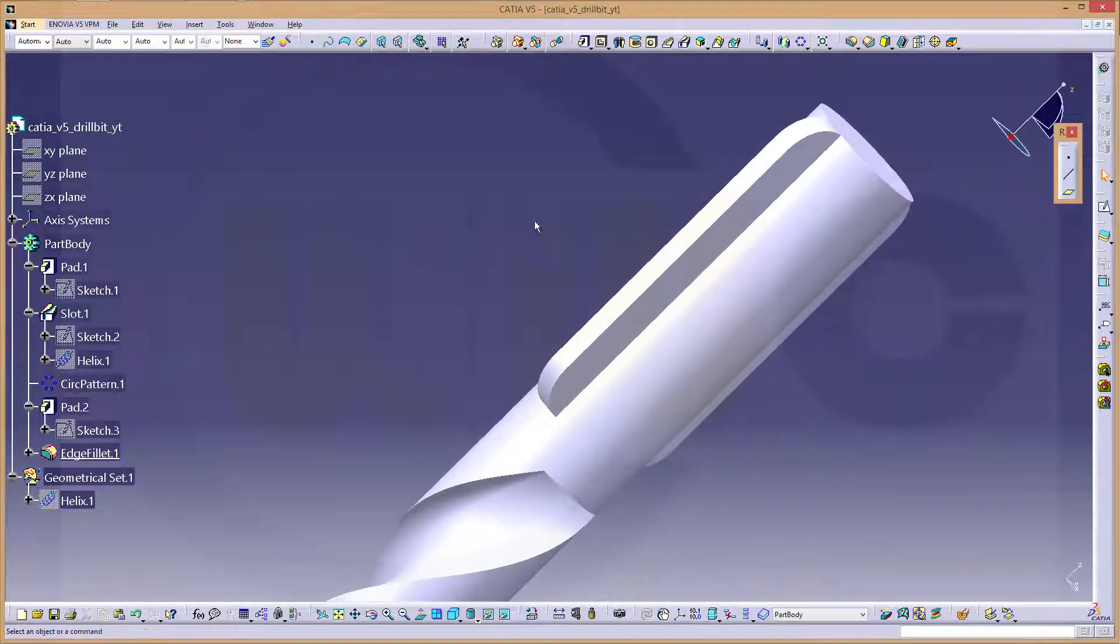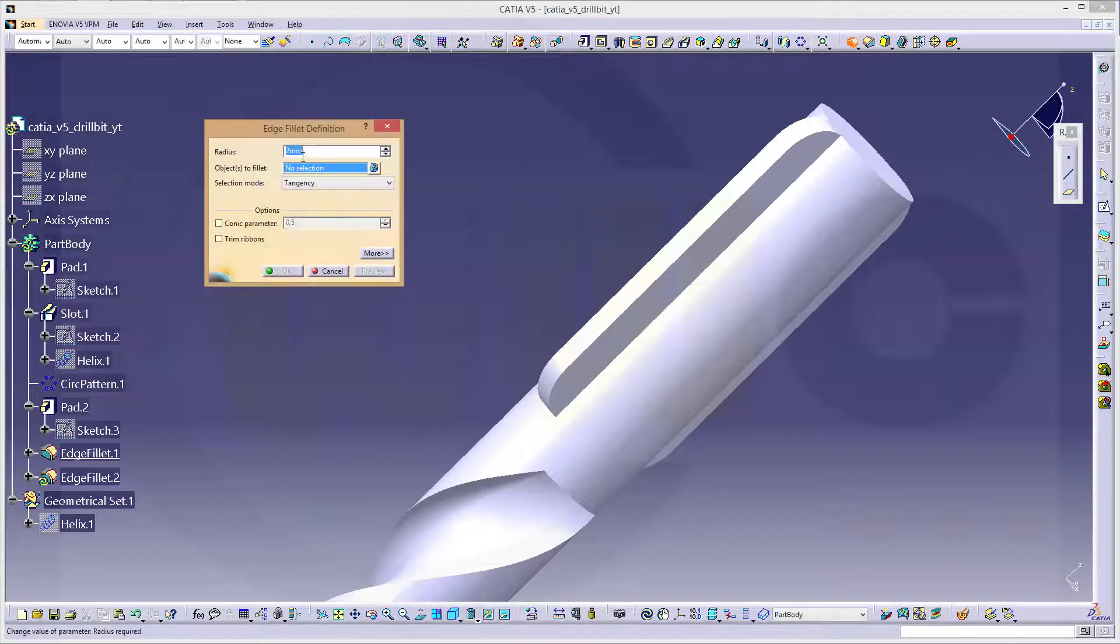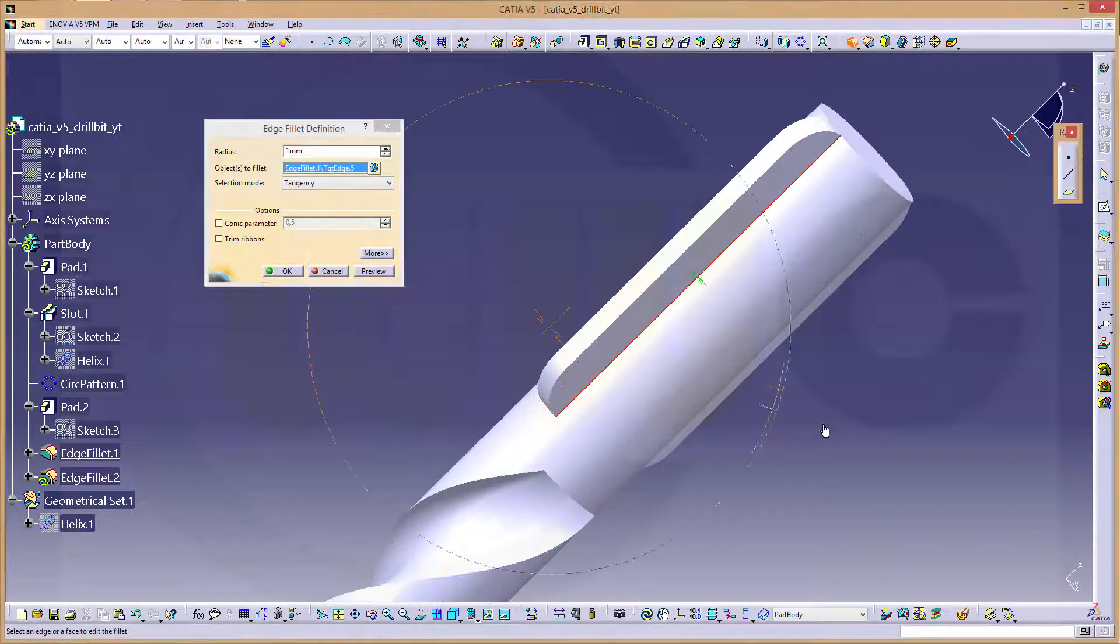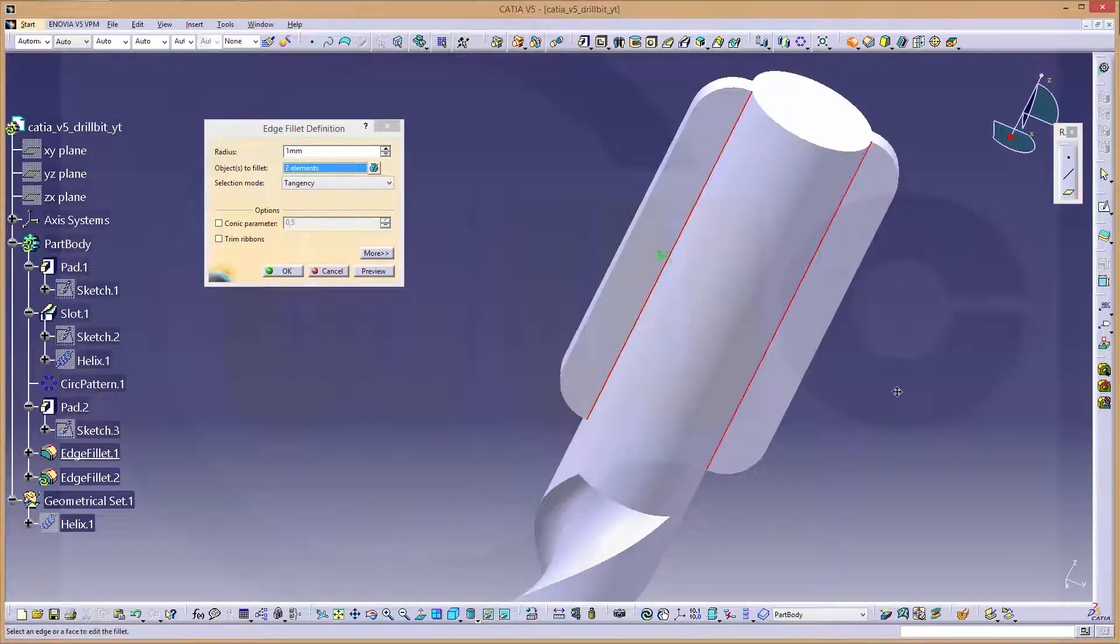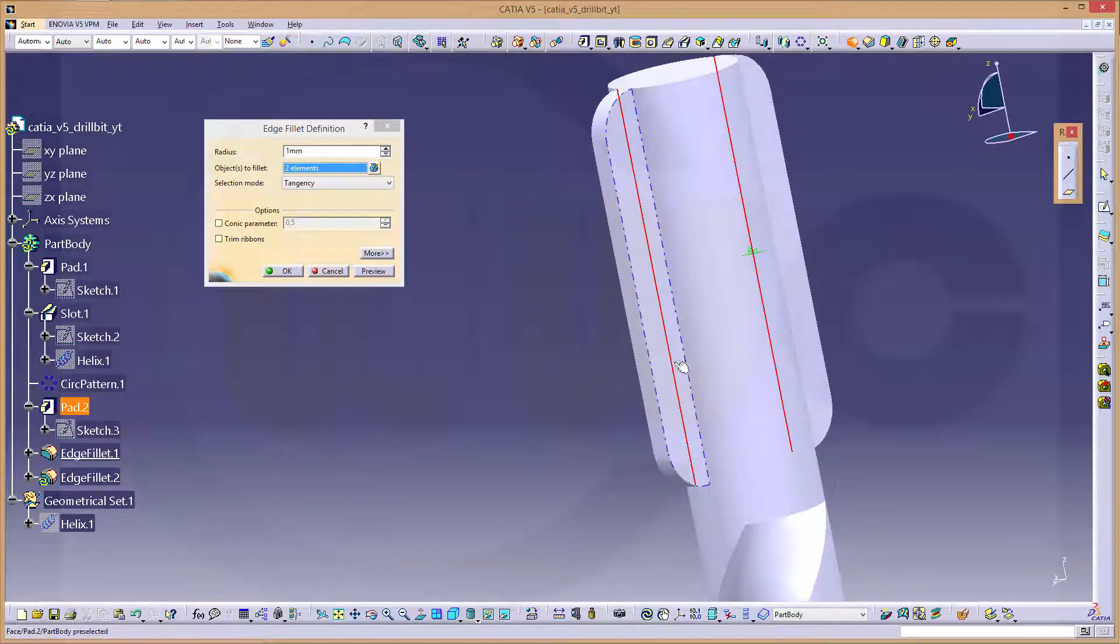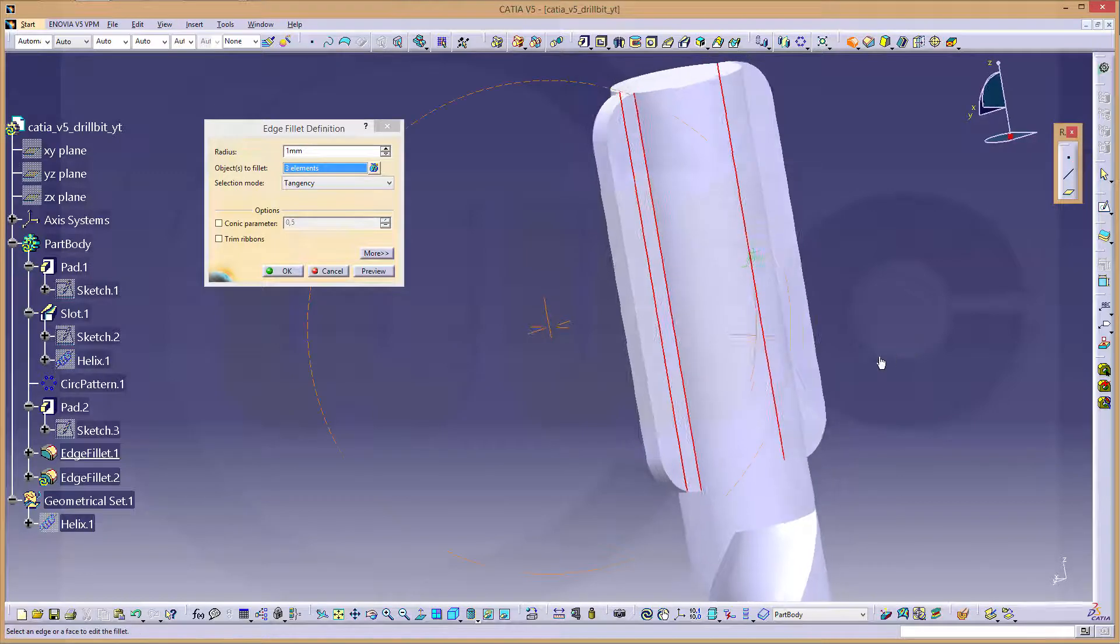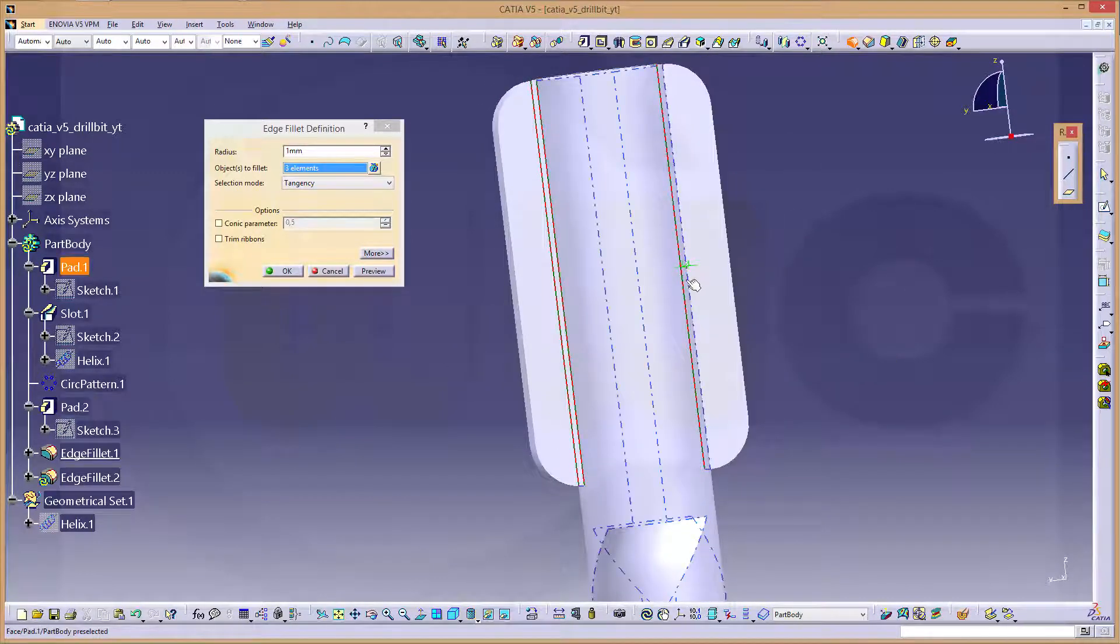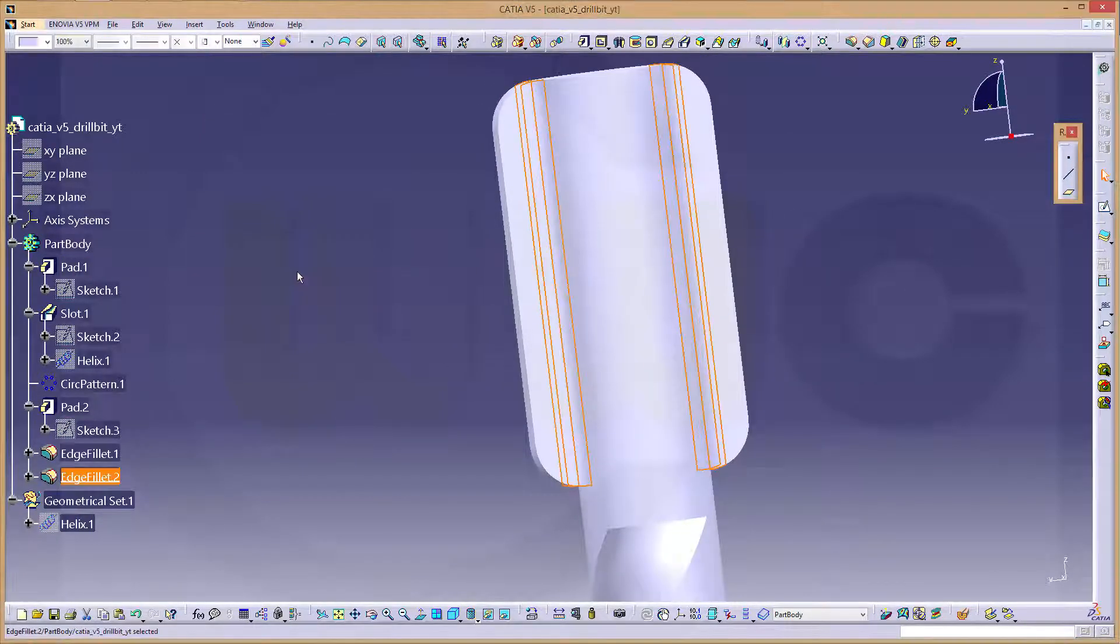Confirm, and another four fillets with one millimeter. This edge, that edge, this one, and that one. Confirm.